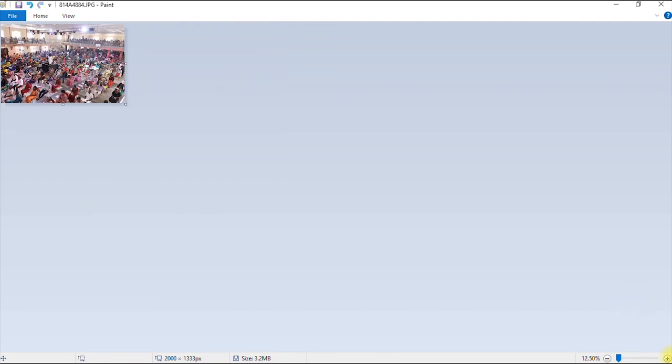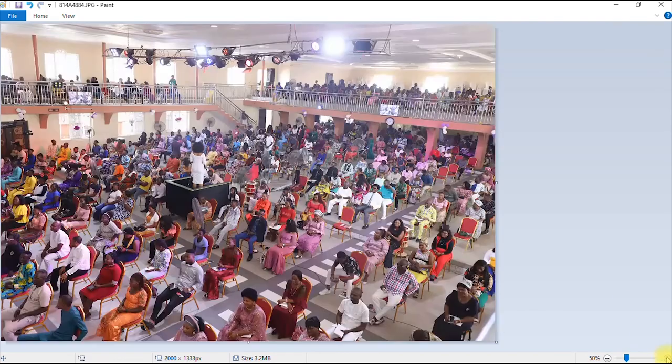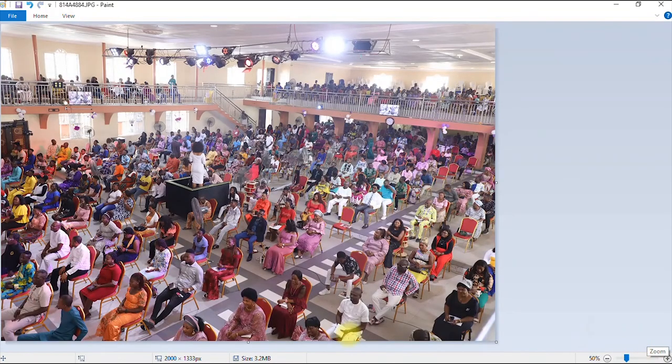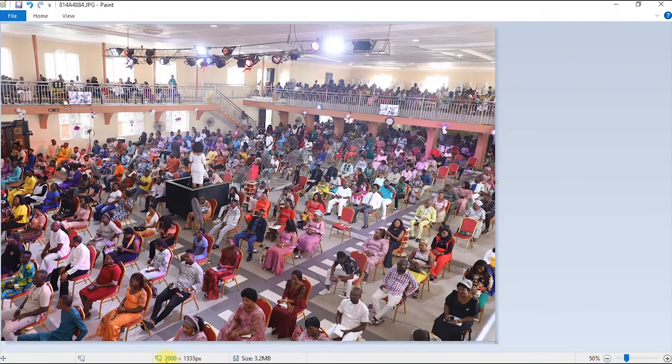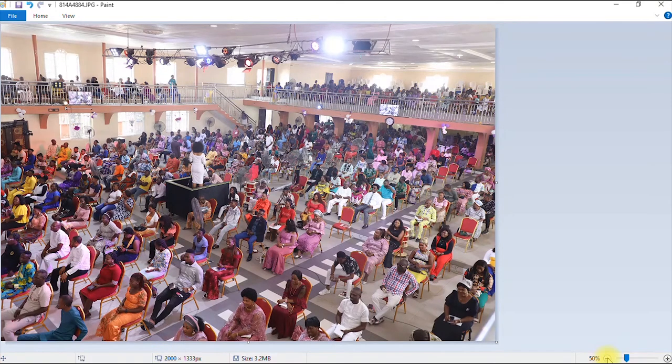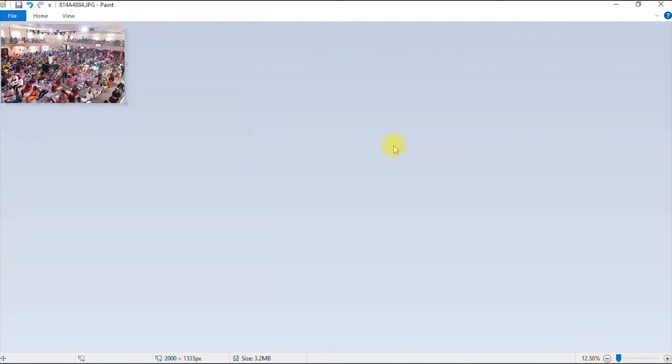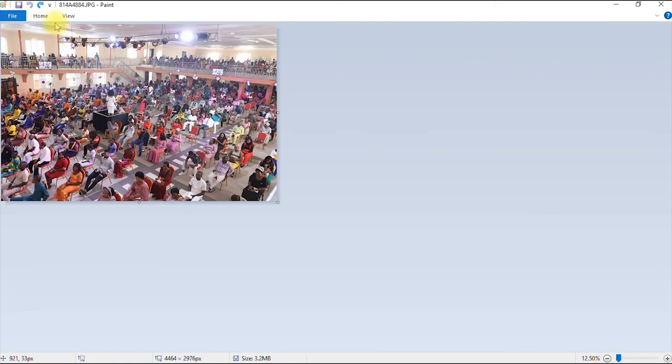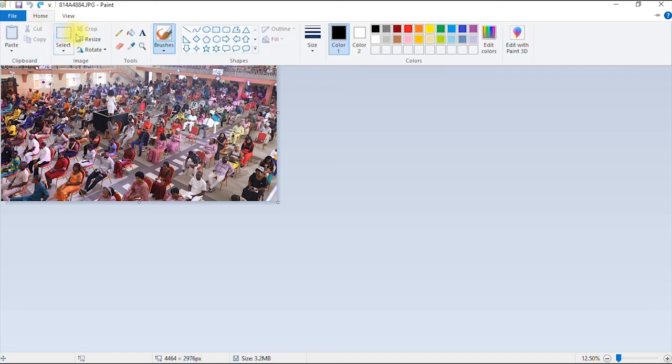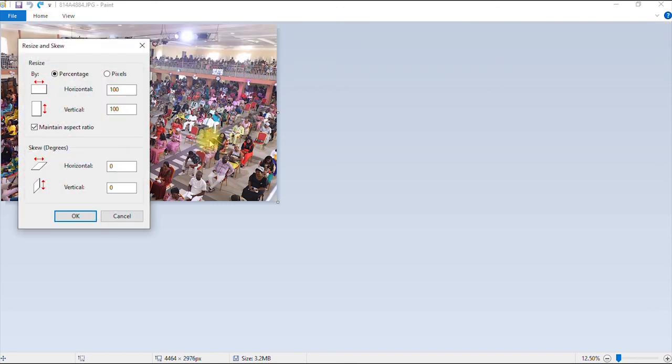So as you can see, I've reduced the image. And the size is 2,000 by 1,033 pixels. So I can undo that. And for example, I go to resize again, hit the pixel option.